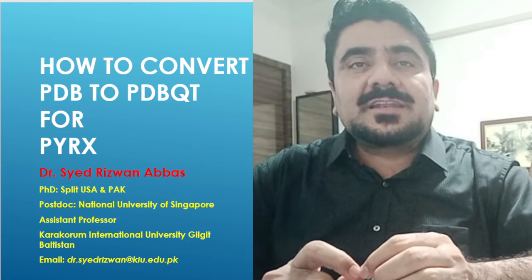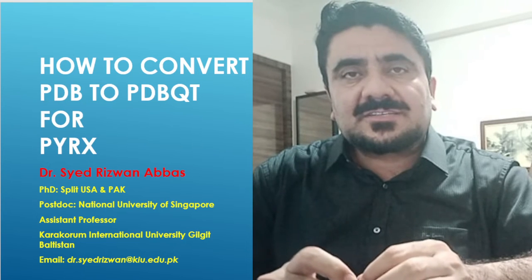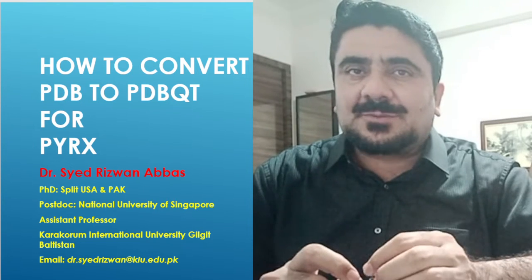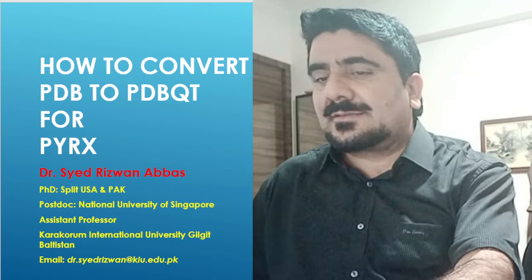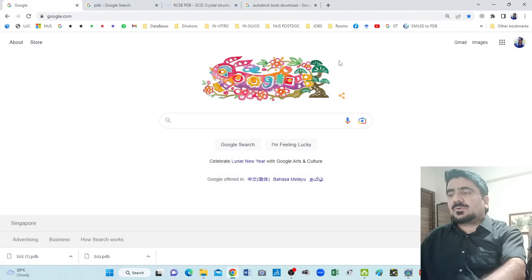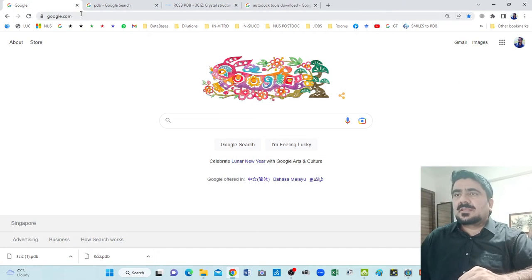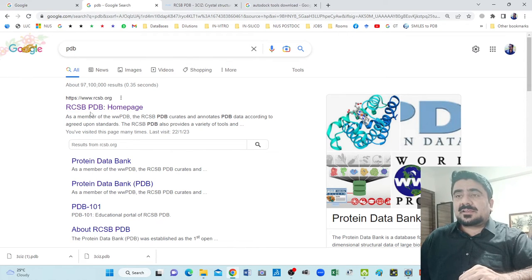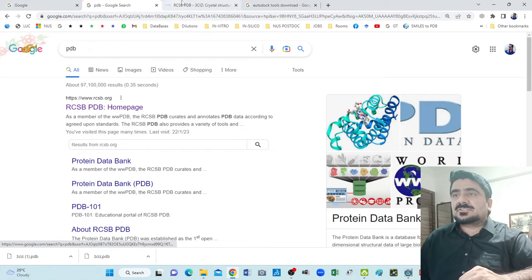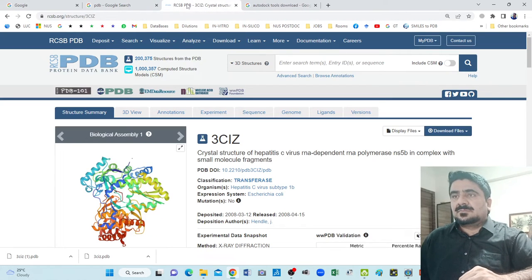If you follow me on this channel you can learn about drug discovery, structure-based drug designing, molecules and proteins. Now we will move to Google. Go to Google and search for PDB — the Protein Data Bank. Here is the Protein Data Bank; I have already searched for it.